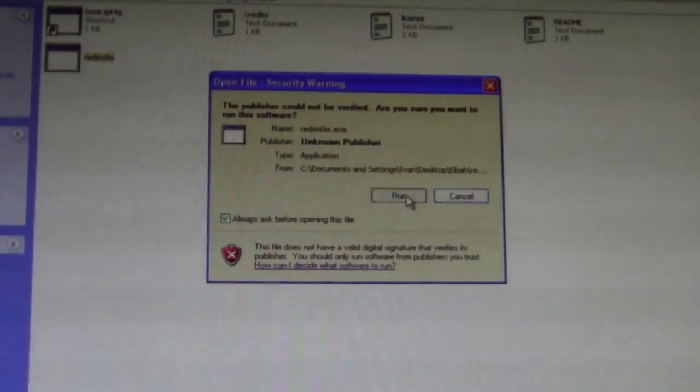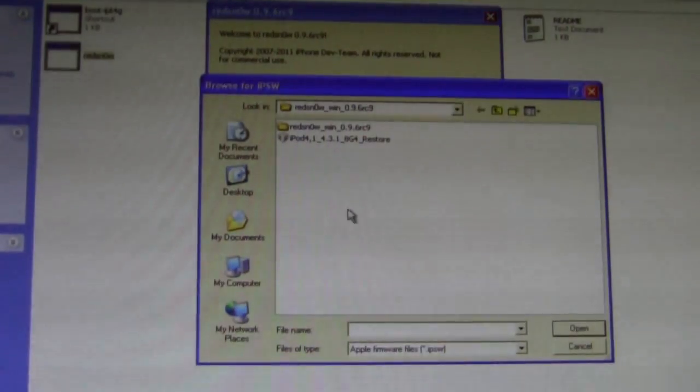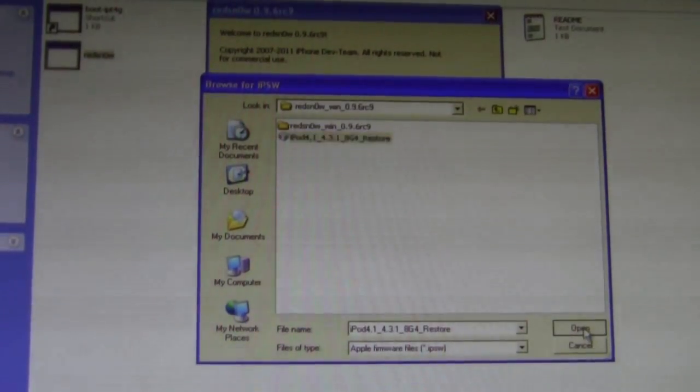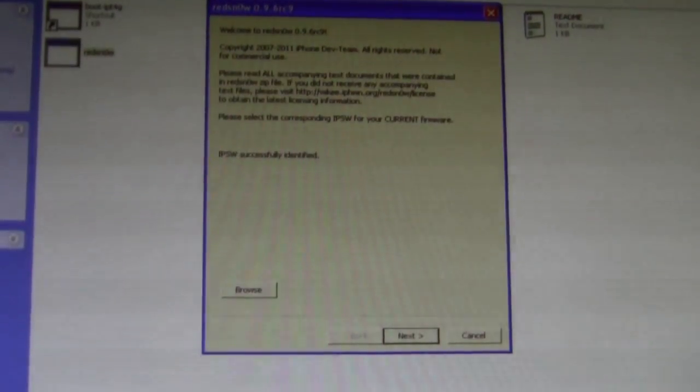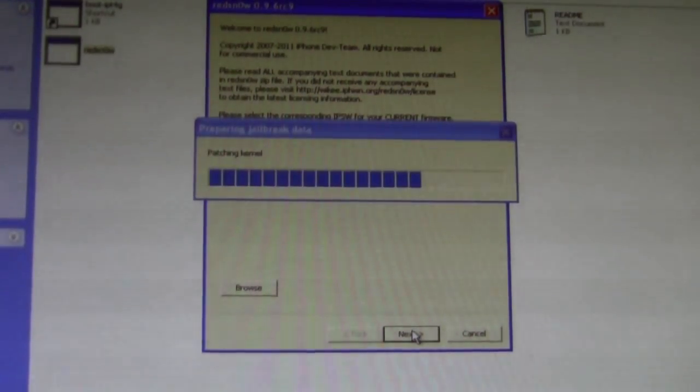To get started, I'll open up RedSnow, I'll browse for the file, IPSW, next.